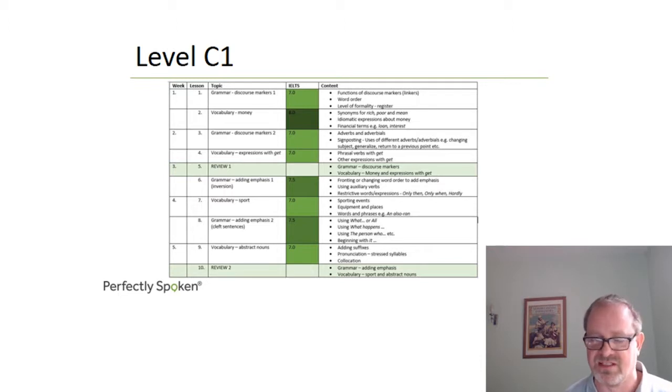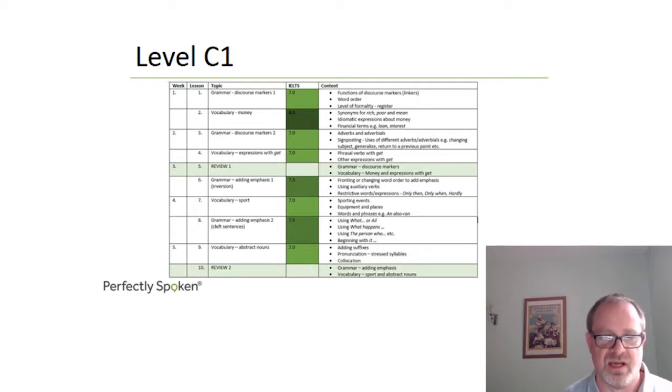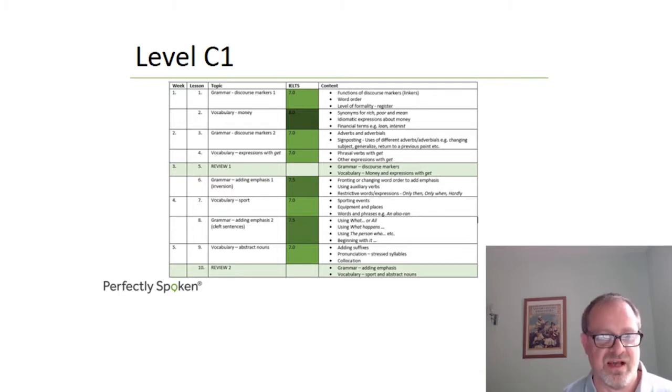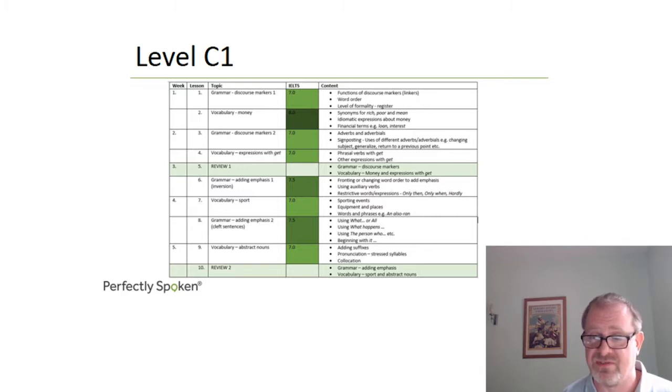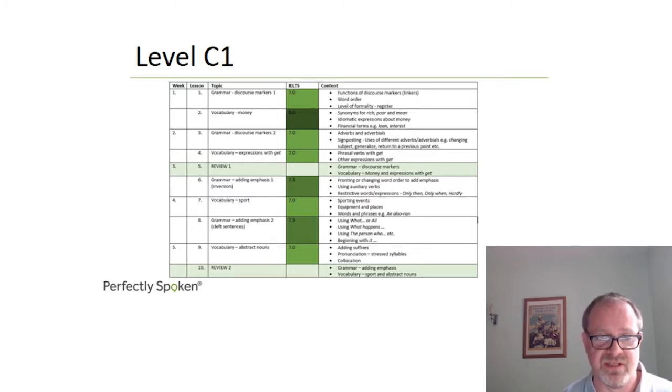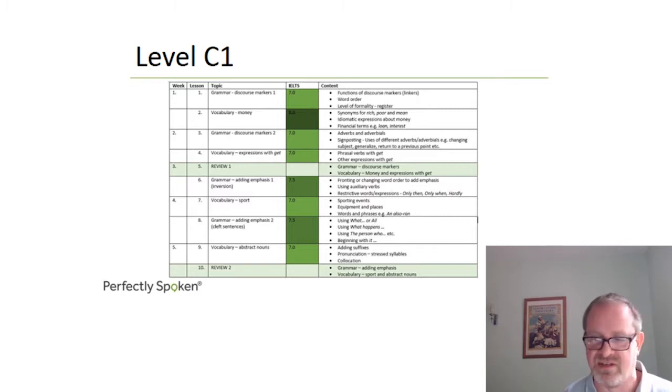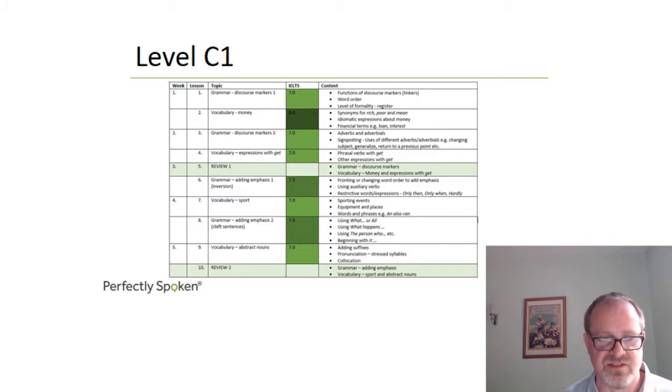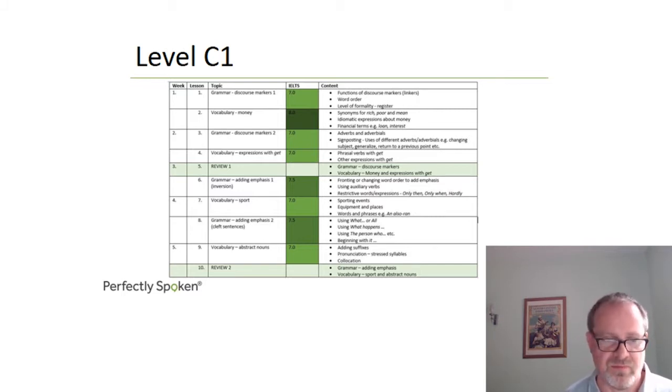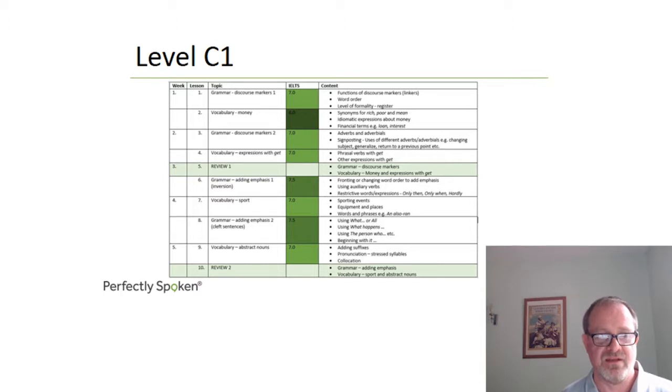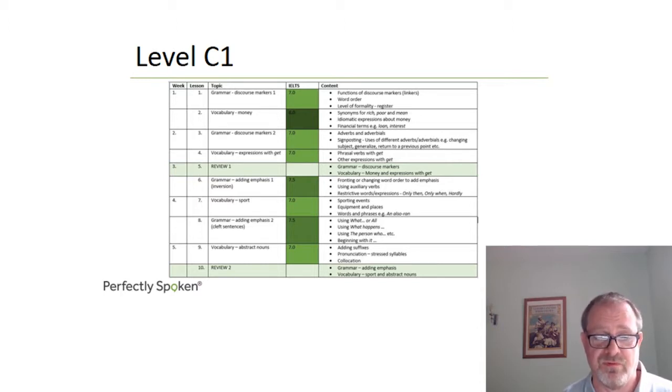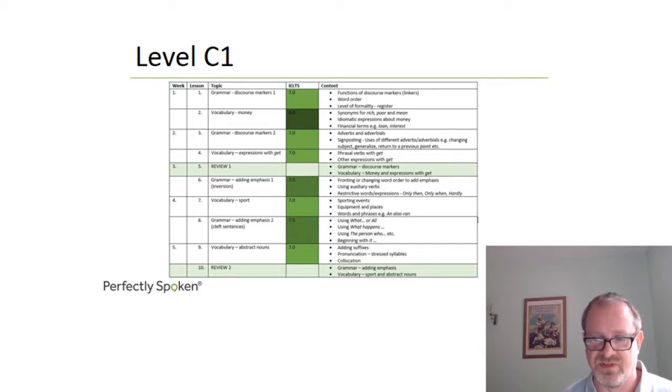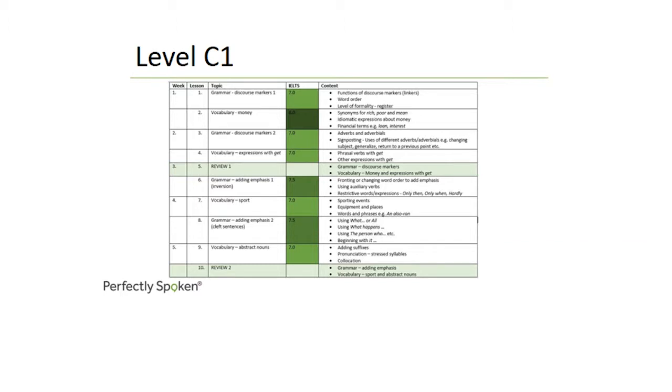In this case, we'll be looking at expressions such as what, what the world needs now is love, for example, a famous song. It emphasizes it. And then the vocabulary of abstract nouns we'll be looking at, which are all uncountable nouns. We'll be looking at the suffixes we use to make it, such as ness, to make happiness, and so on, freedom, dom, and so on. In lesson 10, we will have a review of these preceding lessons, adding emphasis, sport and abstract nouns.